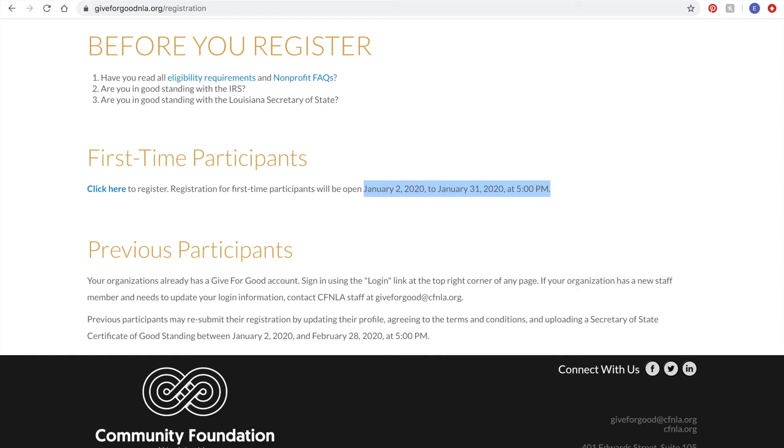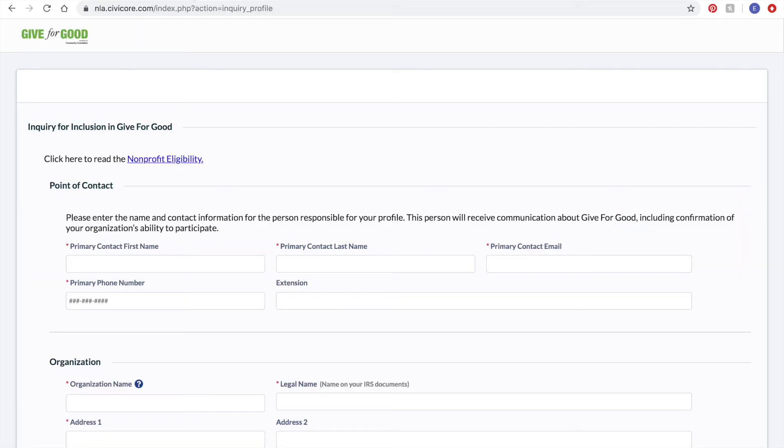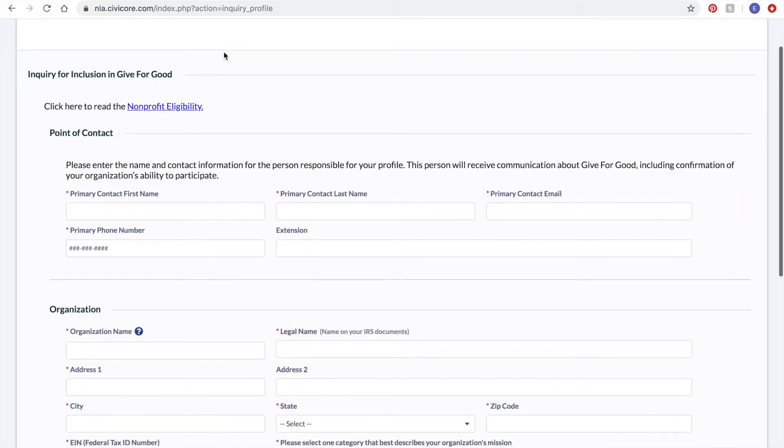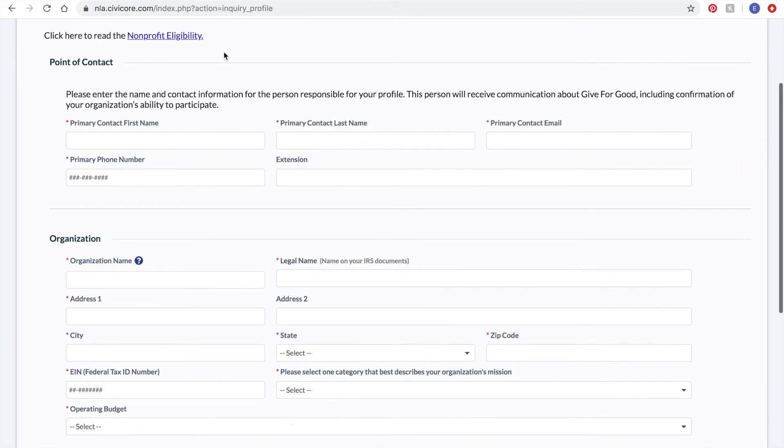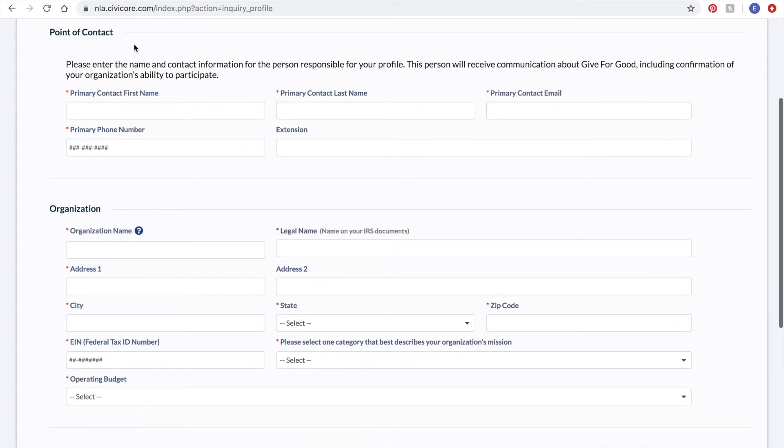The online form is simple and will only take a few minutes to complete. First, you'll need the contact information for your main point of contact. Once you're approved to create an account, you will have the ability to add more users if you want multiple staff members or volunteers to have access.